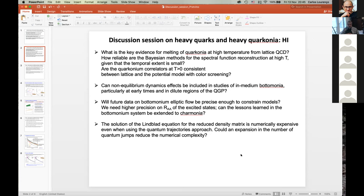On the heavy ion side: what is the key evidence for melting of quarkonia at high temperature from lattice QCD? How reliable are the Bayesian methods for spectral function reconstruction at high temperature, given that the temporal extent is small? Are the quarkonium correlators at T > 0 consistent between lattice and the potential model with color screening? Can non-equilibrium dynamics also be included in studies of in-medium bottomonia, particularly at early times and in dilute QGP regions?